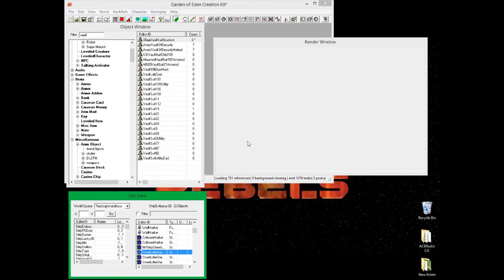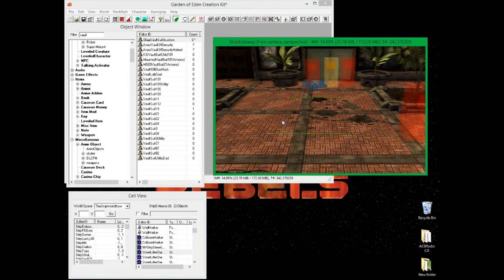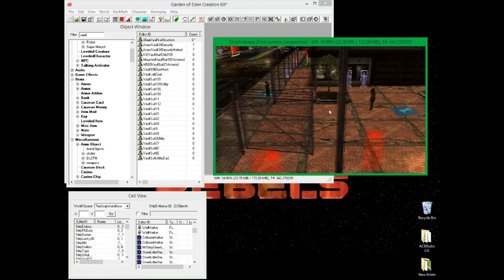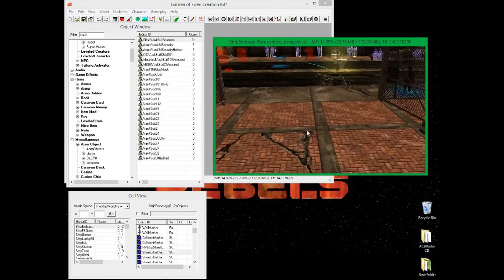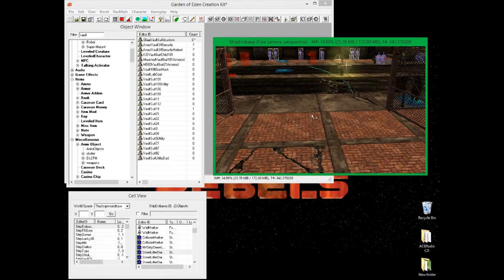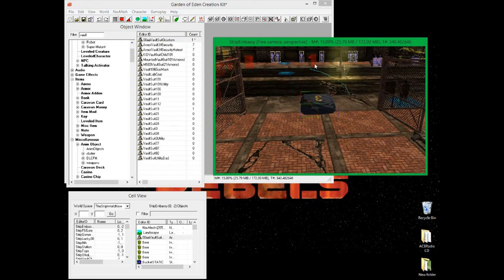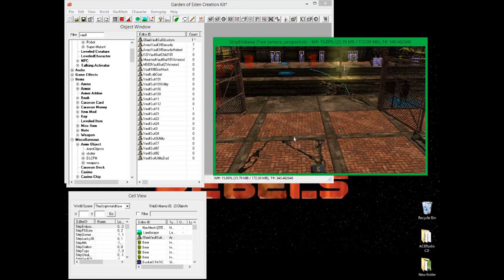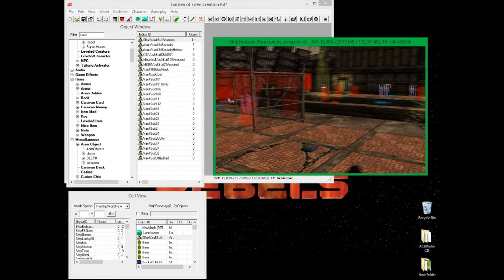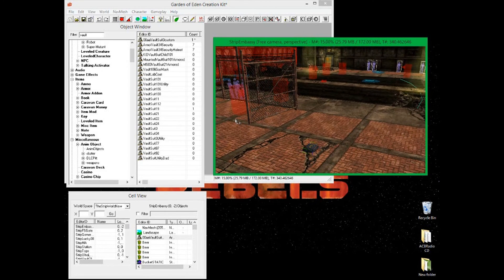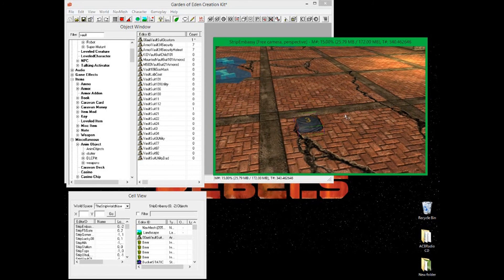In Cell View, I'm going to go to the Strip World and find a location near the Strip Embassy. Left-click and drag the armor into the game world to drop it in. Hold Z and drag it down to the floor. I'd recommend making it hover just slightly above the floor rather than clipping through it, so it looks naturally placed.